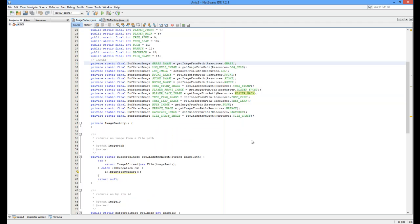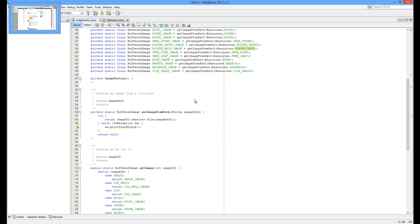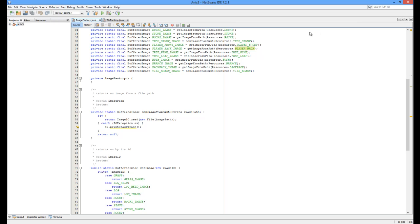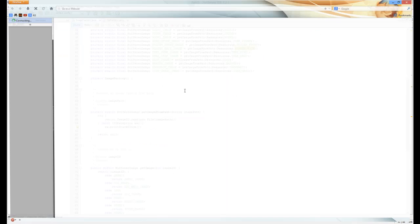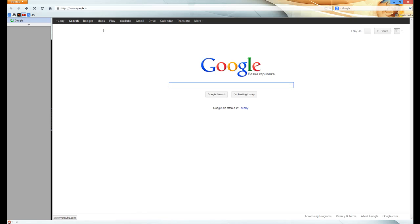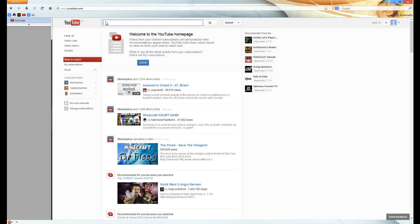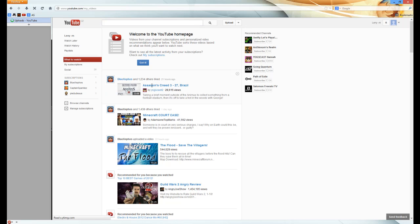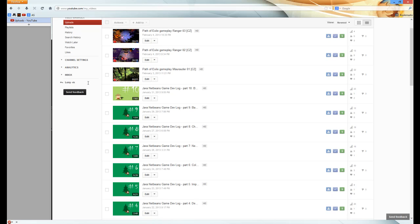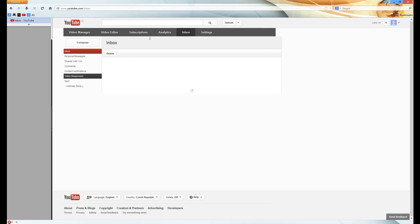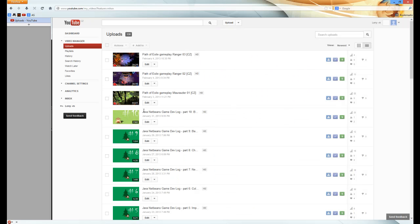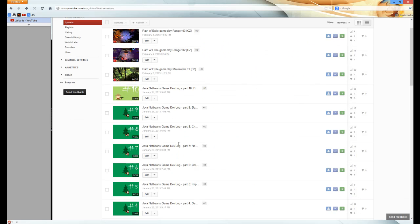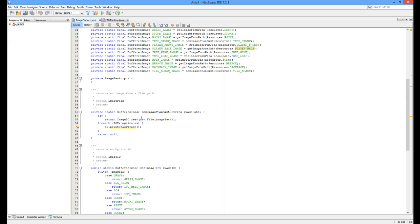So I wanted to answer some question I believe. Someone was asking me something before and I promised that I will answer in this video. So let me check. It wasn't here. It was a comment to a video. Yeah, I believe this one. Oh yeah, the way I treat my objects so they are drawn over each other.